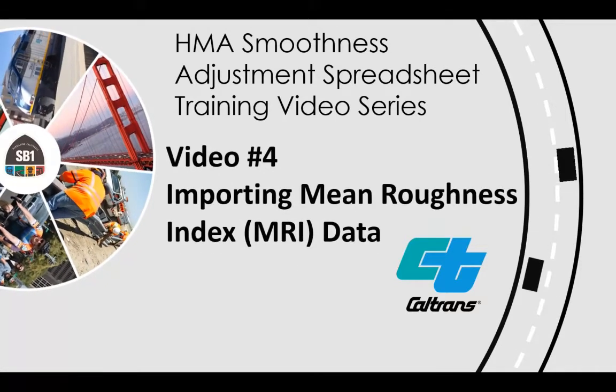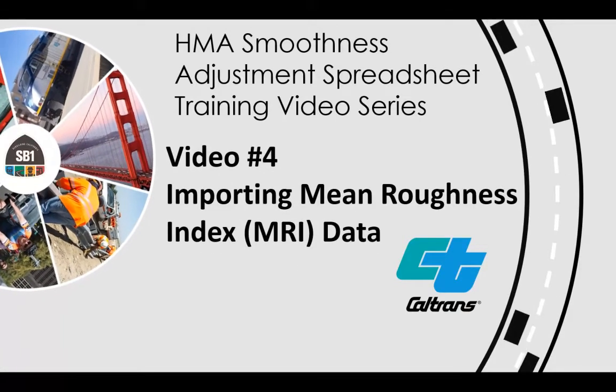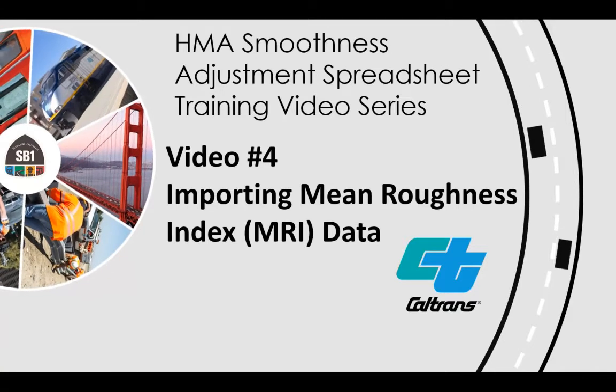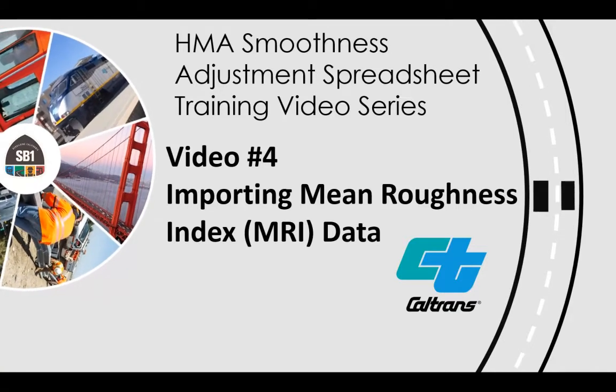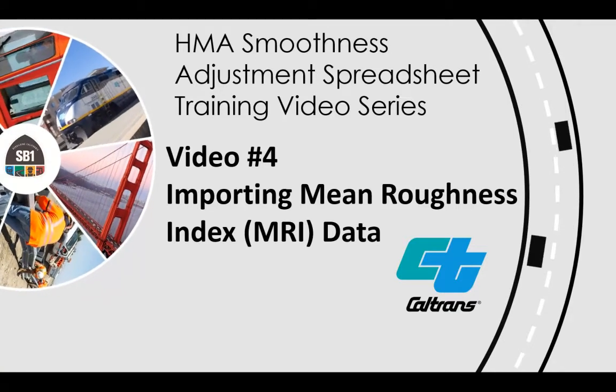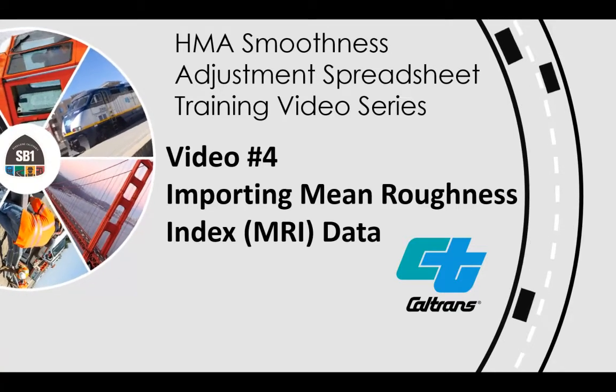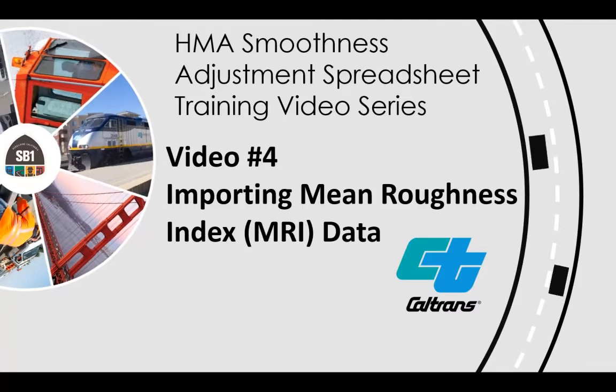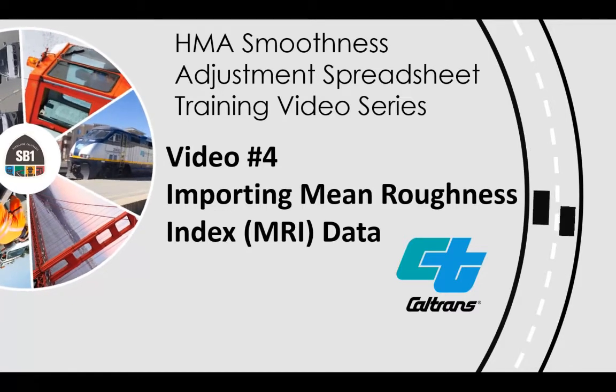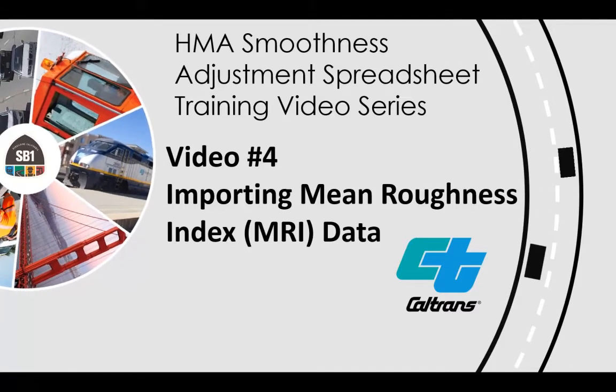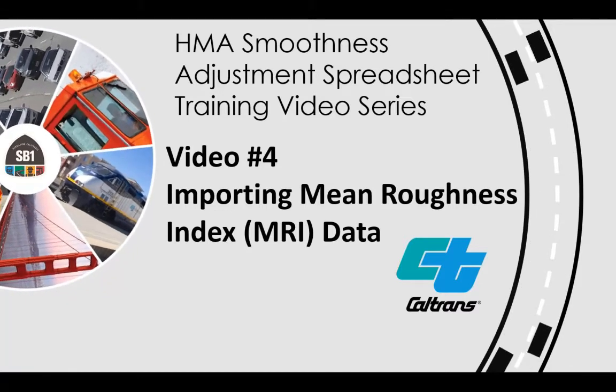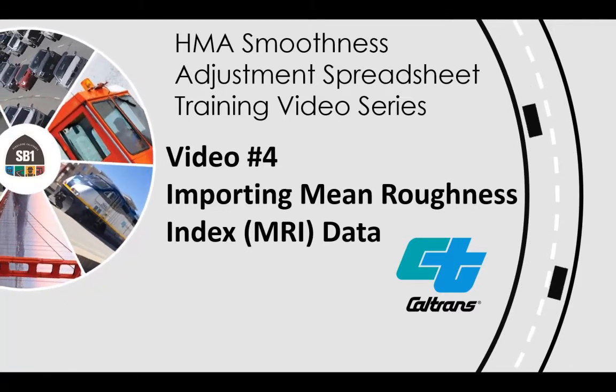Hi, welcome to video number four on how to use the Caltrans Hotmix Asphalt Pavement Smoothness Adjustment Spreadsheet. In this video, we'll cover importing the mean roughness index data from ProVal into the payment adjustment spreadsheet.